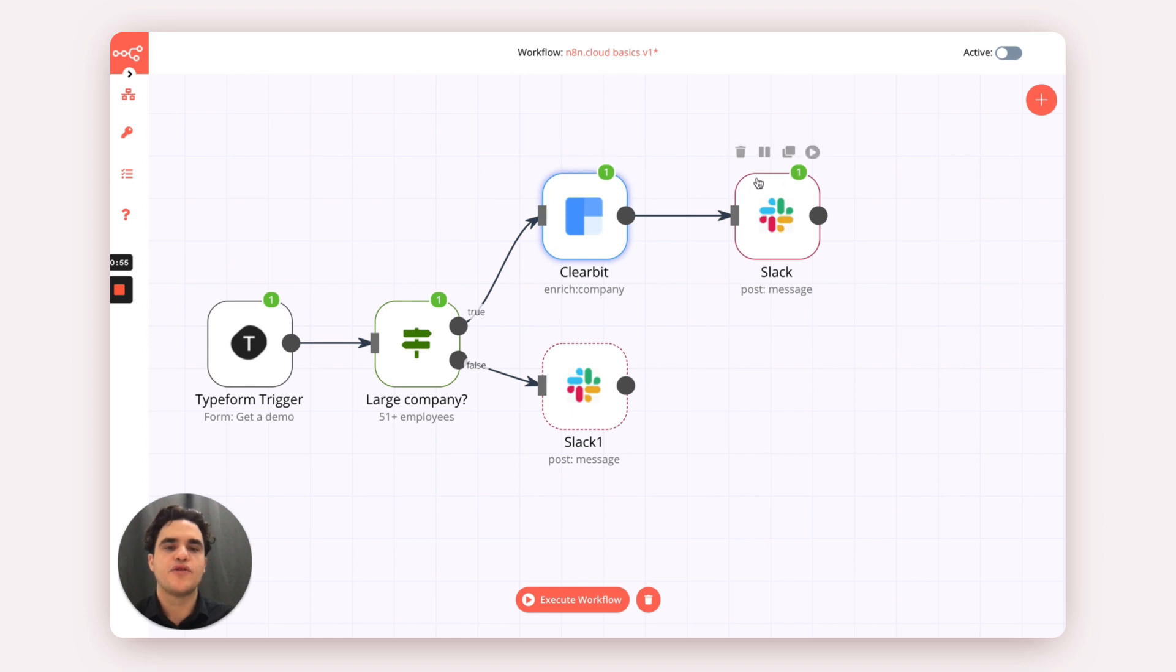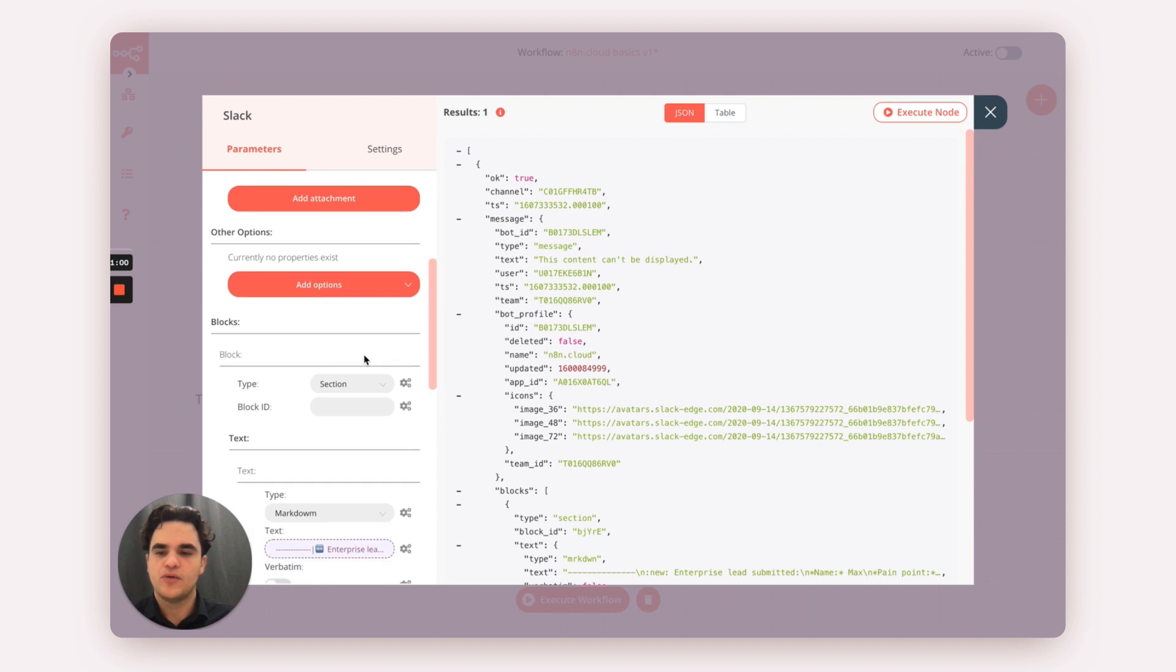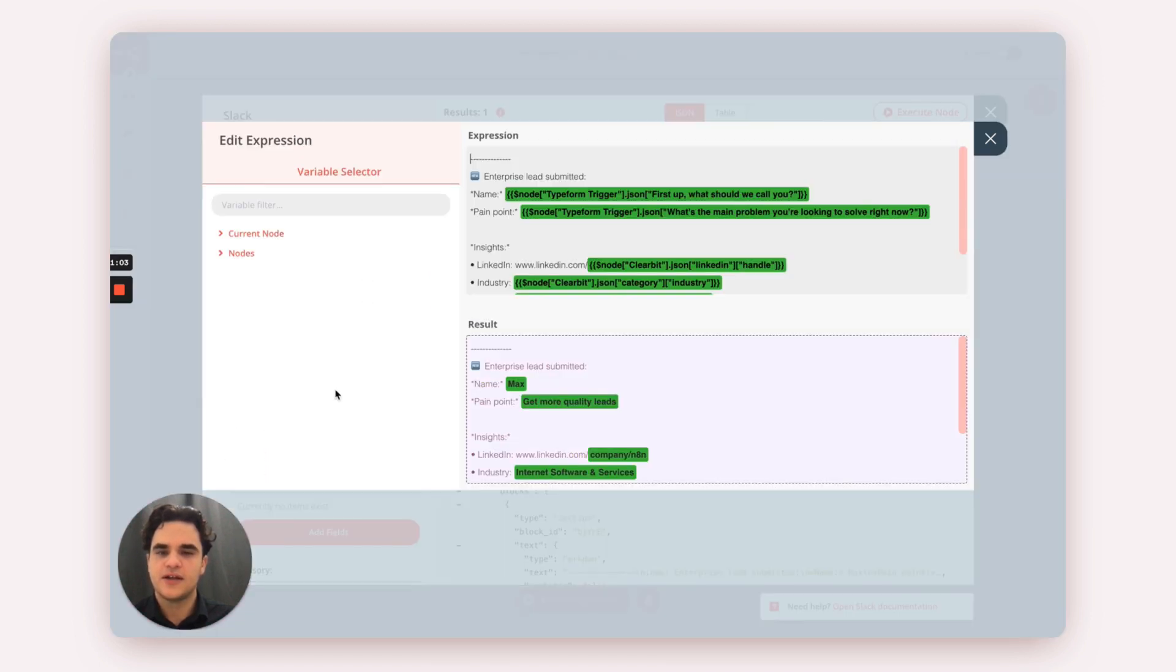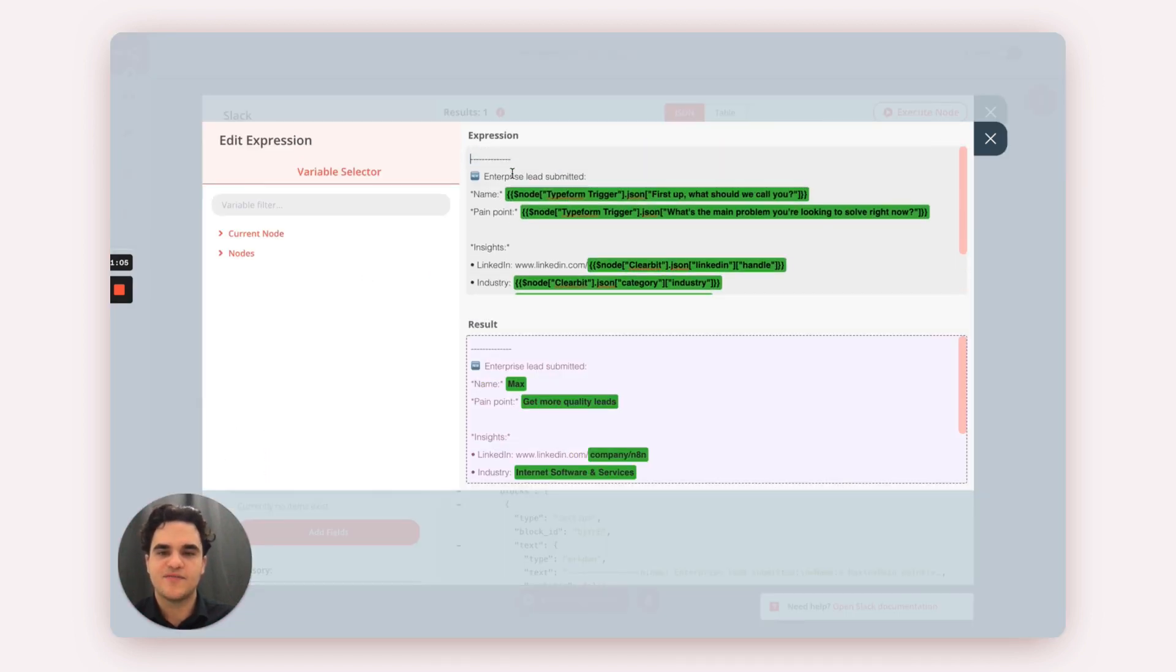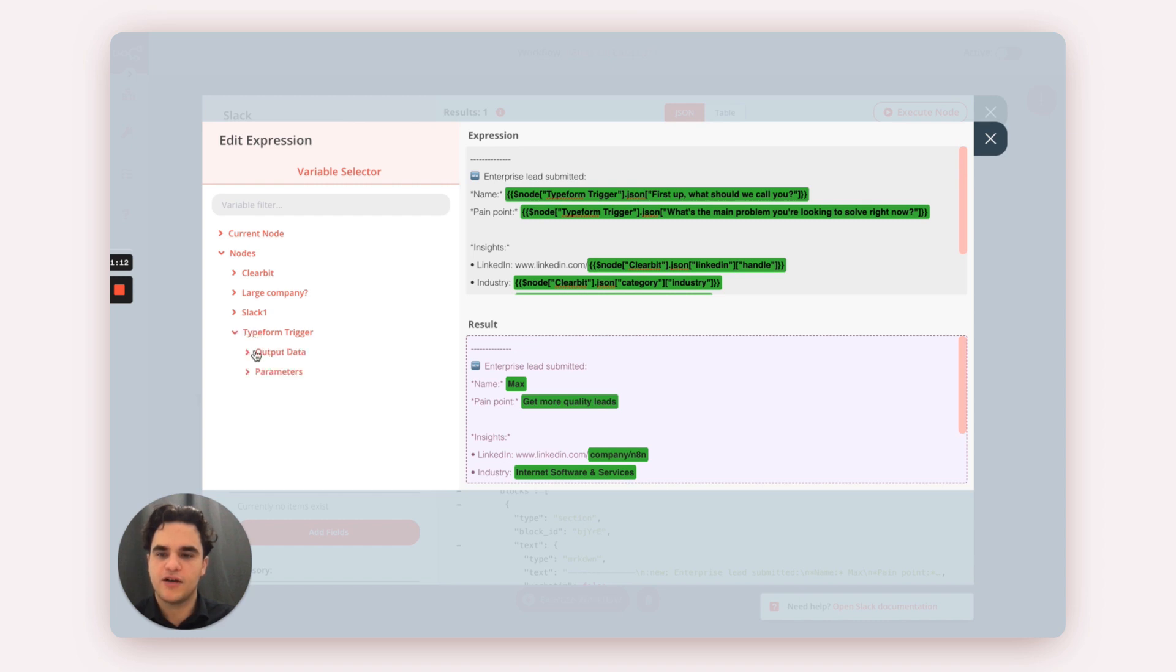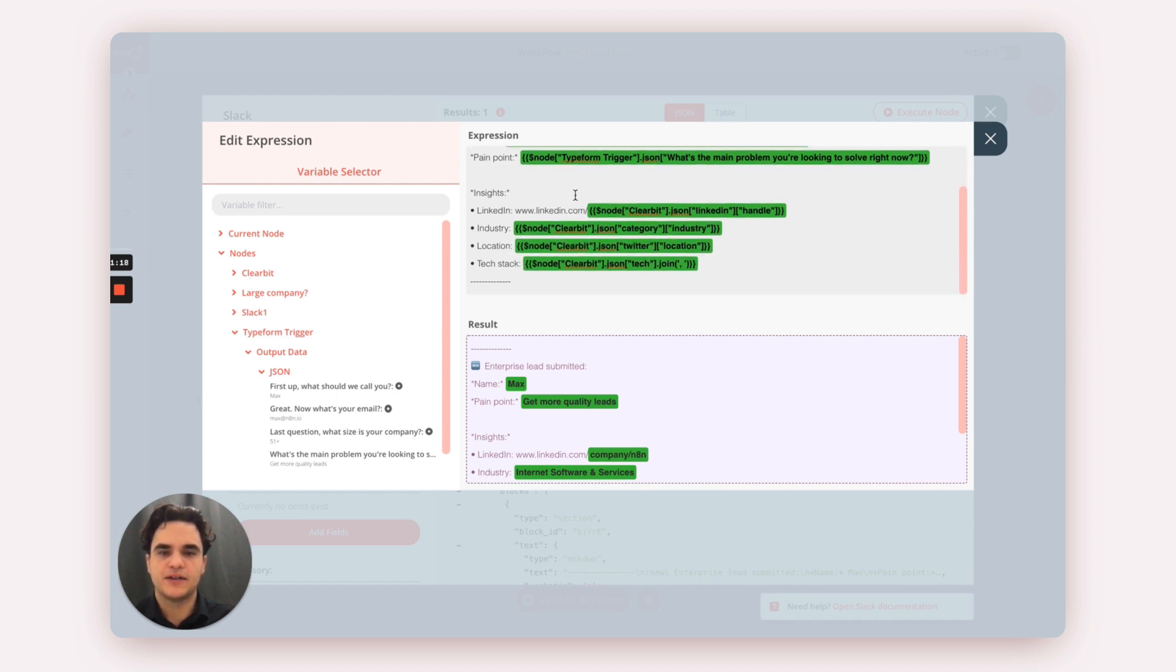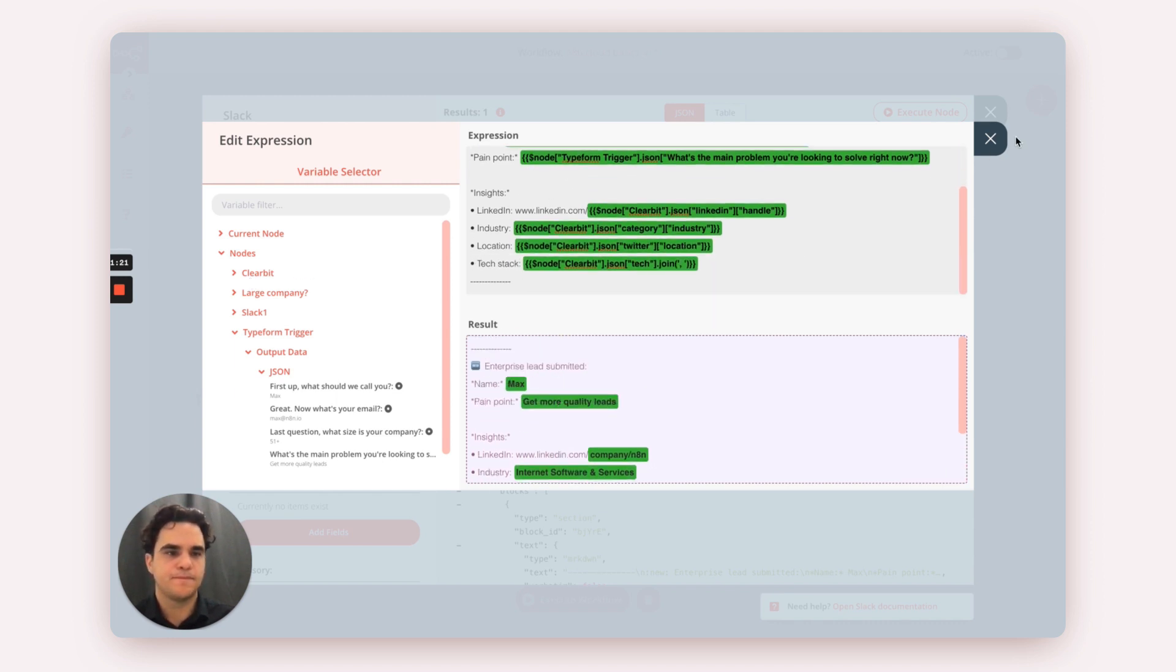From there, we then route that to the Slack node. In here, we're using expressions to compose a comprehensive message that gets sent as part of the Slack message. We're referencing data from earlier in our flow from the Typeform trigger and from our Clearbit node to build this result.